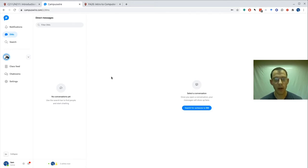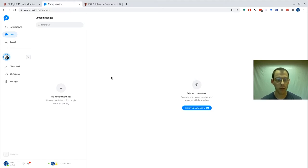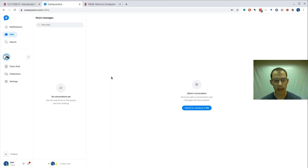When you post to CampusWire, you're able to be anonymous to your fellow students if you would like. However, the instructors can see who's posting at any time.